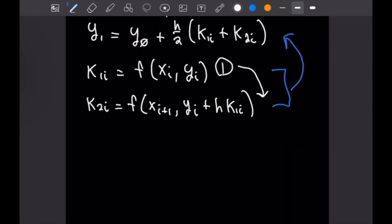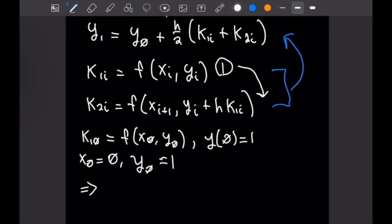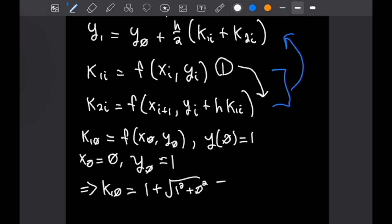Let's begin solving for y sub 1 by finding k1 sub 0, which equals our function evaluated at x sub 0 and y sub 0. With the initial condition y of 0 equals 1, we have x sub 0 equals 0 and y sub 0 equals 1. So k1 sub 0 equals 1 plus the square root of 1 squared plus 0 squared, which equals 2.